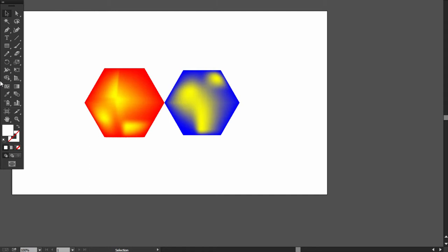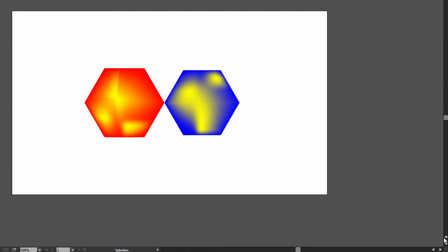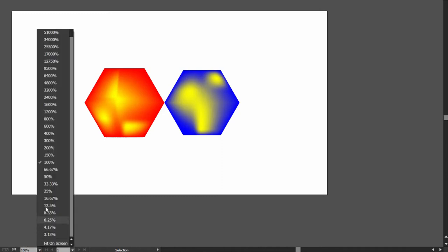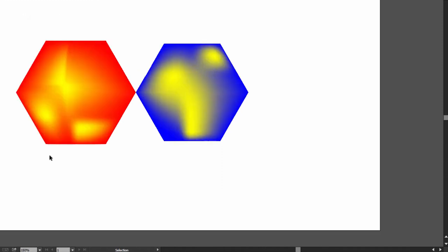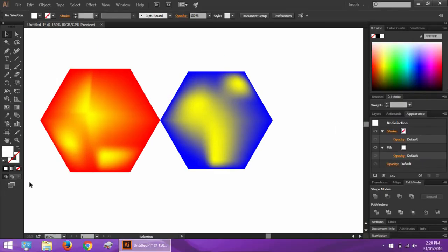Further, you also have access to scroll bars, artboard navigation buttons and zoom box, and you can perform the related functions in this mode too. To get out of this mode, press escape key to get back to the normal screen mode.